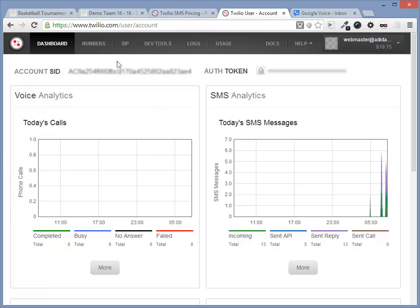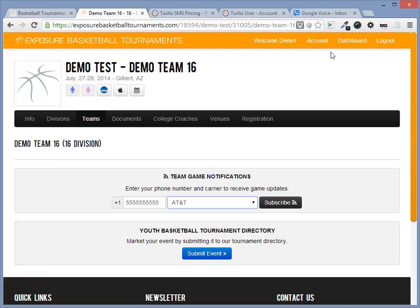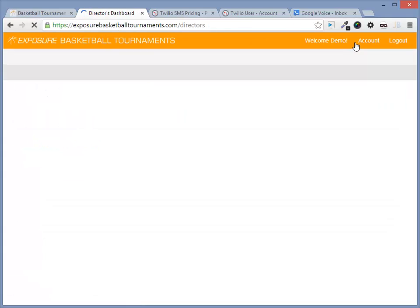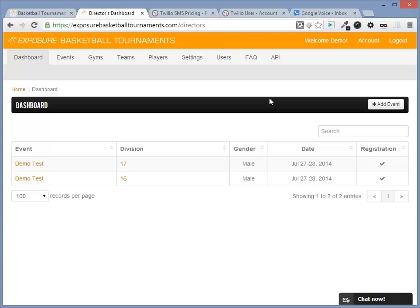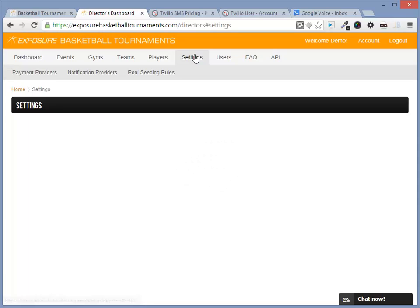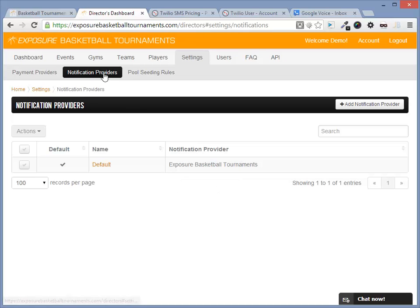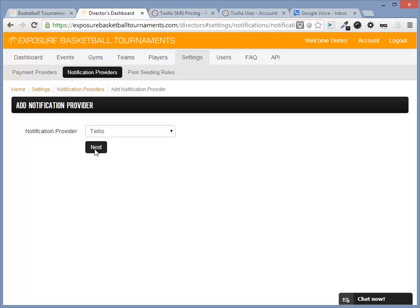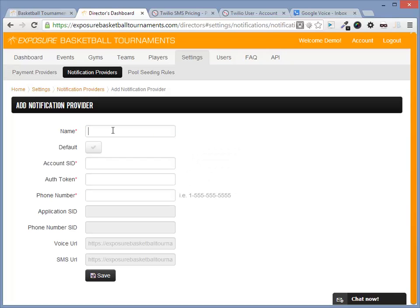Once you have a Twilio account, we can now add it to Exposure. Navigate to your dashboard and select Settings. Go to Notification Providers and select Add Notification Providers. Select Twilio and hit Next.